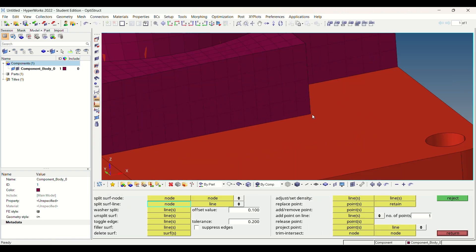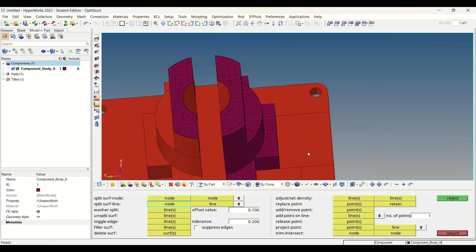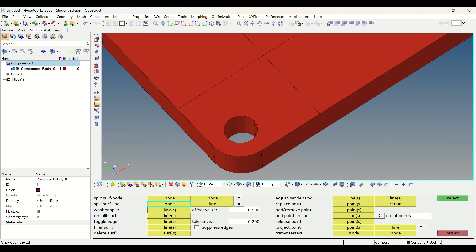Let's divide surface by using split options present in quick edit for better and smooth meshing.